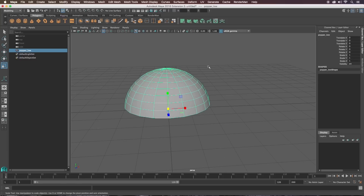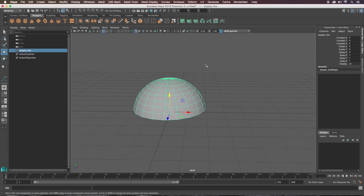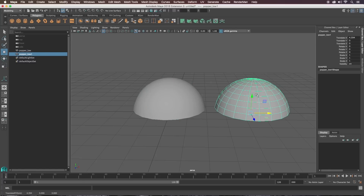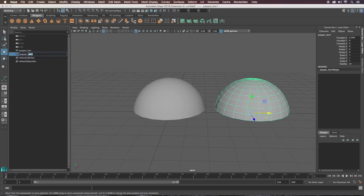Now let's make a blend shape to actually create the popping shape. If I duplicate that and move it over here to the right, we'll call this one 'popper_blend_shape'.